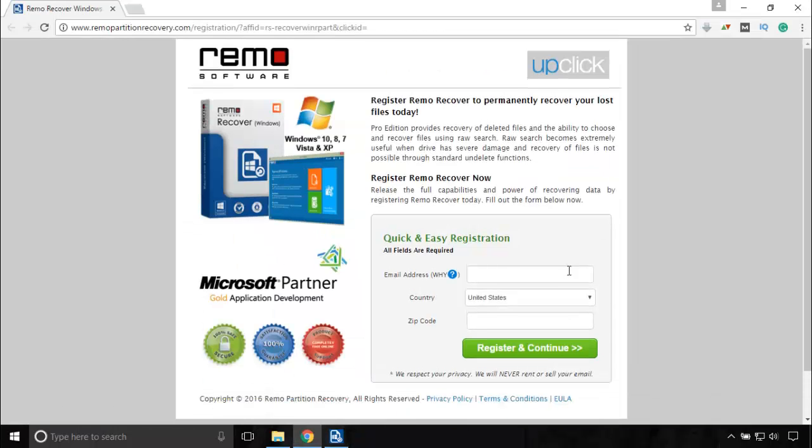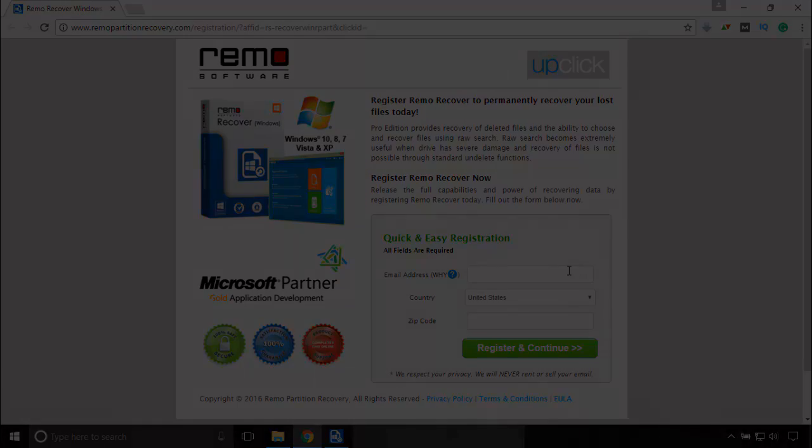In this page, enter your details and buy Remo partition recovery tool. Then you will be able to recover and save unlimited number of files. Like this video if it helped you. Thanks for watching this video.